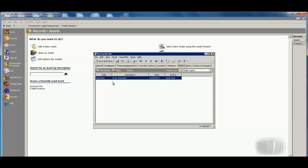And also being able to do things like have user-defined fields inside of the system, and also being able to track notes here as well, which you see on the tabs across the top there. So a lot of great information as far as what we're able to track on this particular asset record.